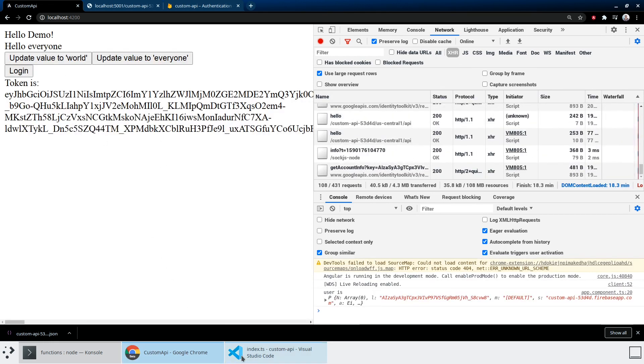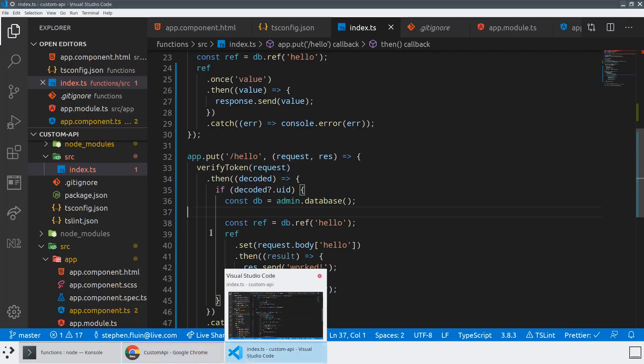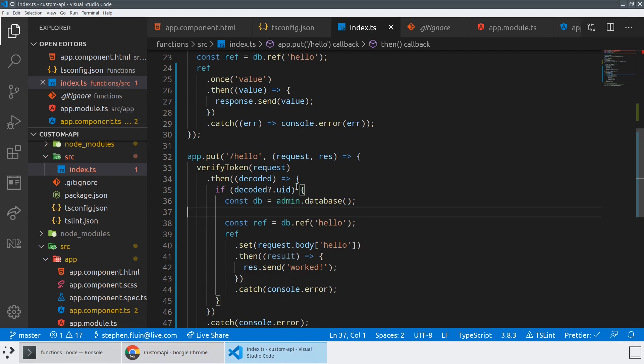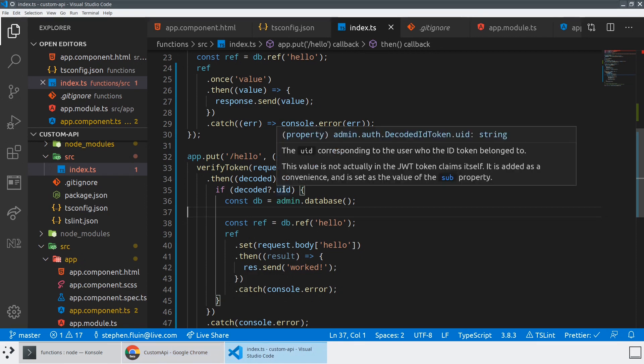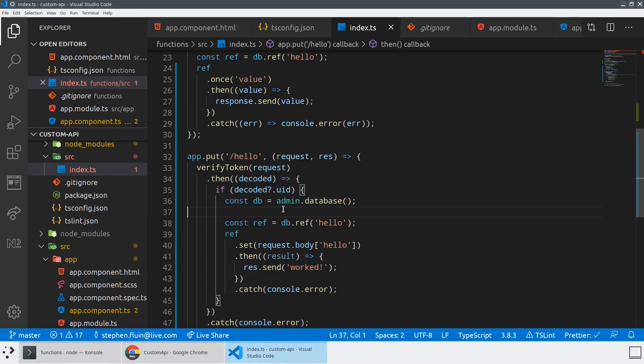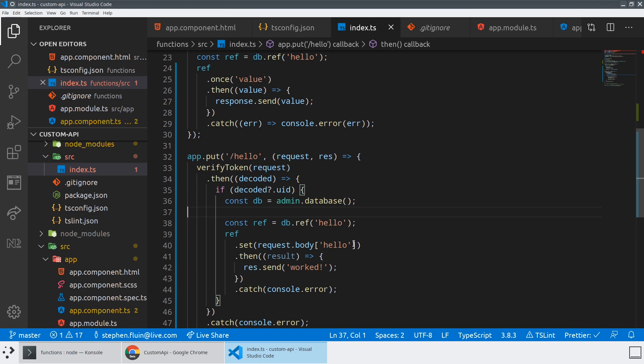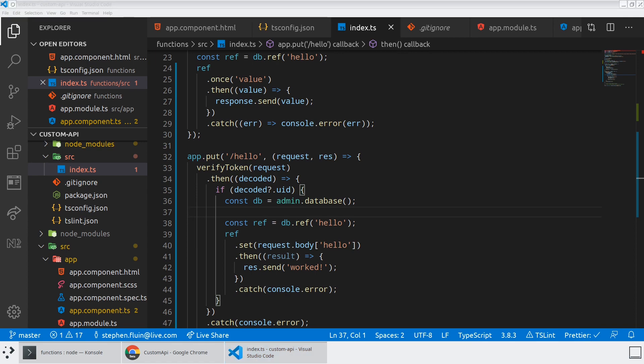So now our API is able to authenticate our user. We're actually able to validate using the user's token in a very secure way to figure out their UID and then make changes to the database based on that. And so we have completely set up now an authenticated API request to a custom API on top of the Firebase real time database, which ignores all of the rules that you have set up, which gives you a much greater level of flexibility and control over your real time database. That's going to be it for today. Thank you for watching and see you in the next video.